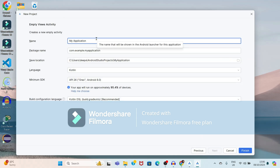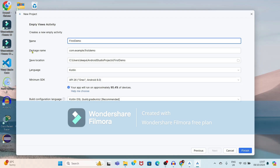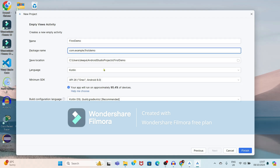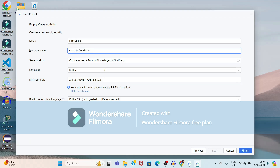I will give the name of the application as 'First Demo'. You have to select the package name — instead of 'example', I will give the package name as 'STE', that is Software Technology Empire, which is the name of our channel. It will get saved to the location C drive, Android Studio Projects.